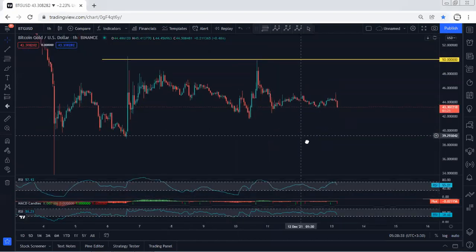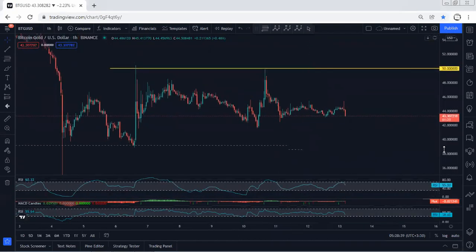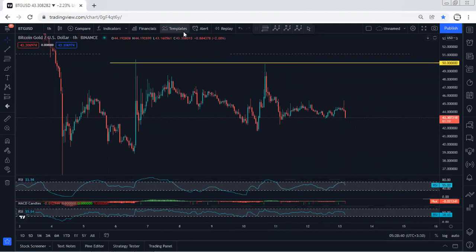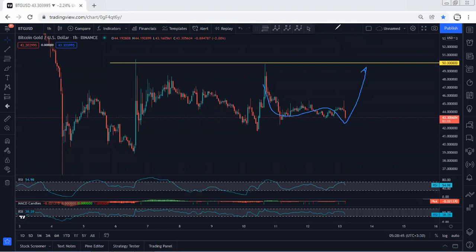Moving back to the one-hour chart, the question is: we got this drop — can we put this as a flat correction for a focal reversal, or is this going to continue dropping?